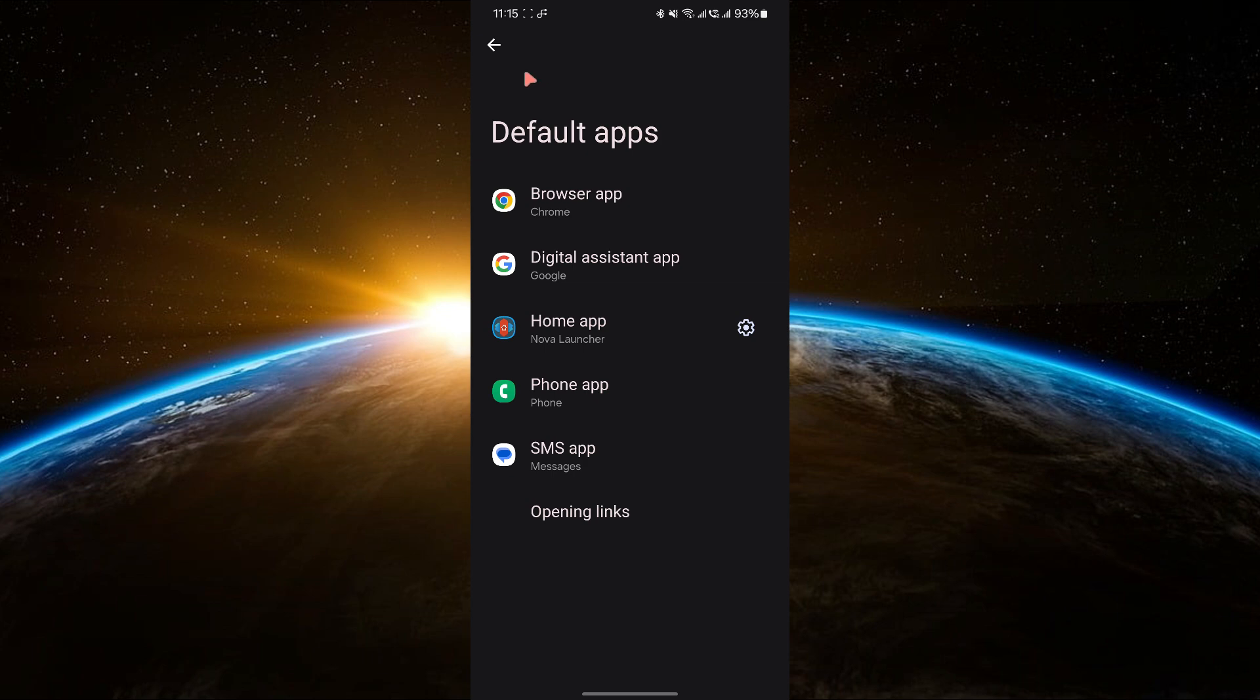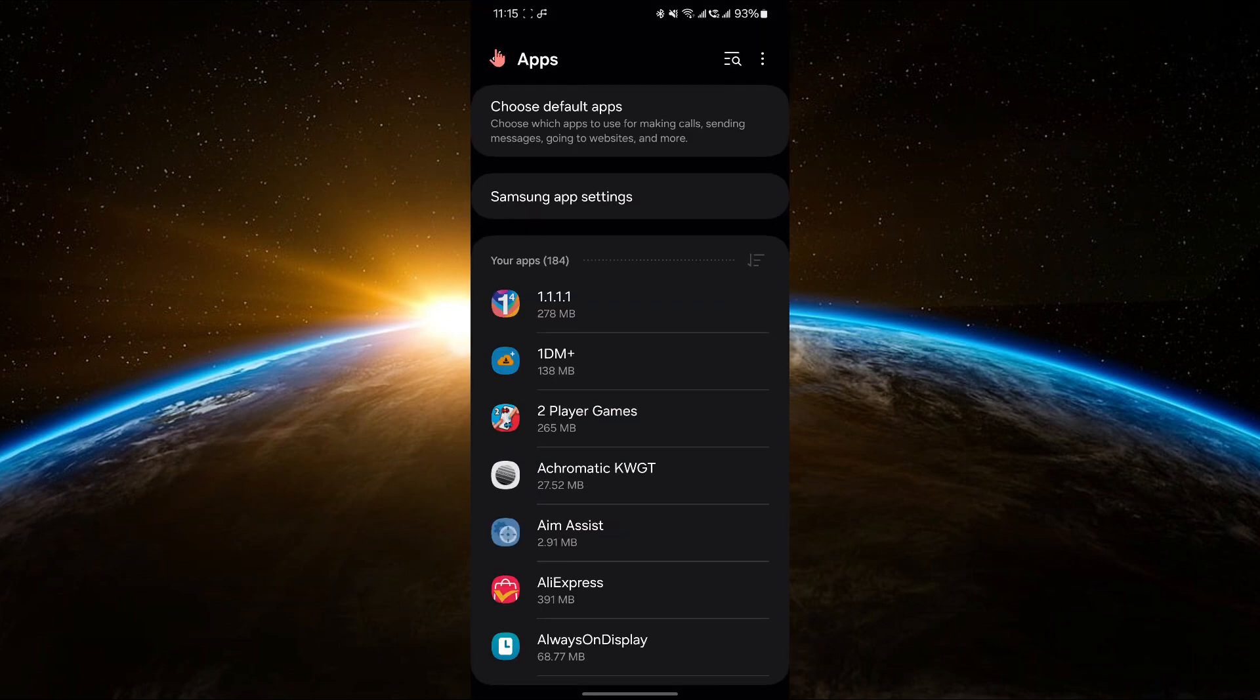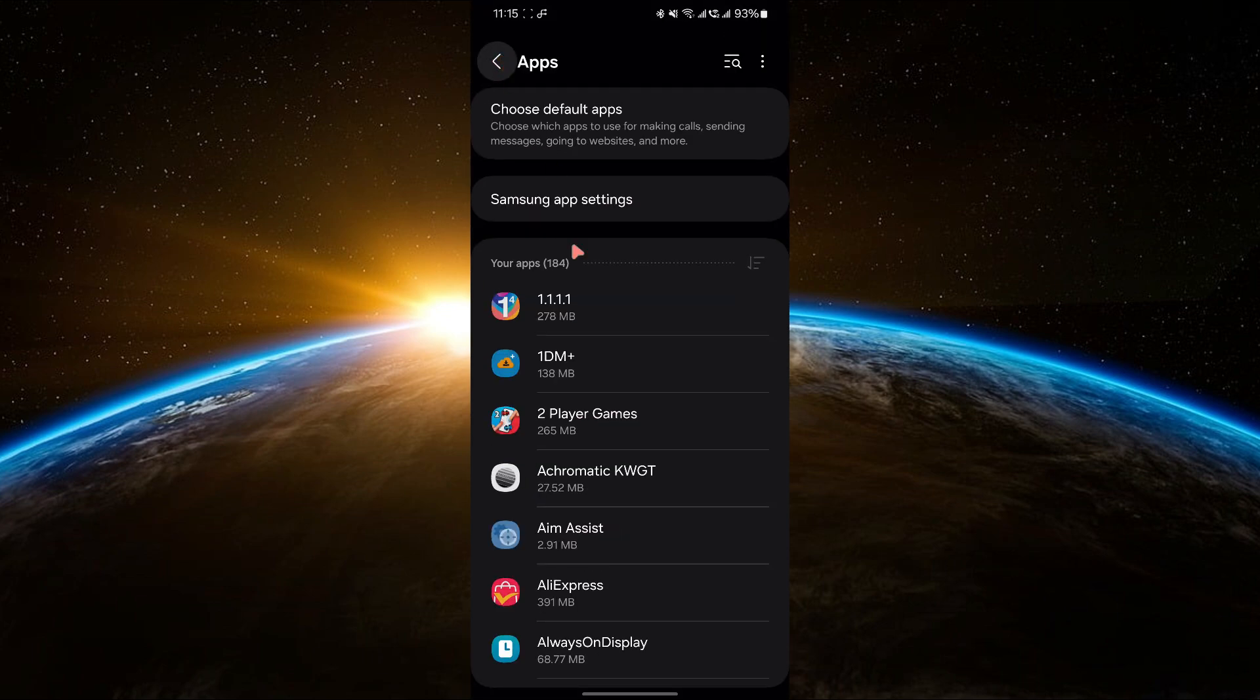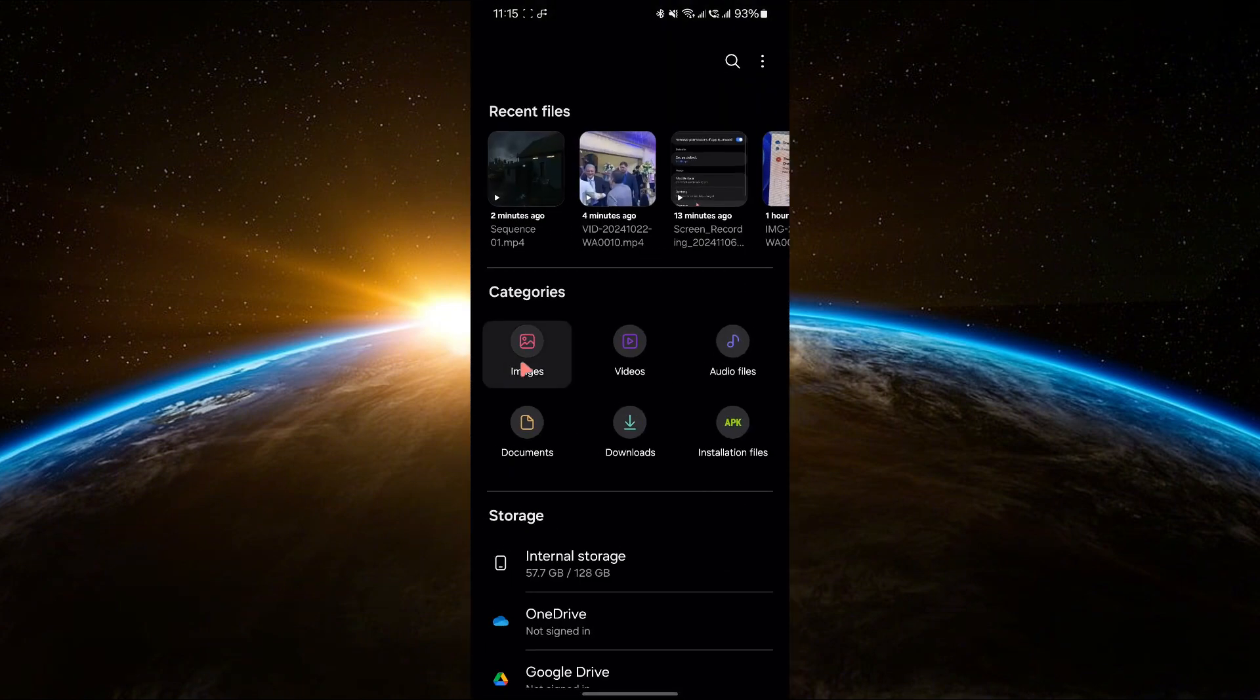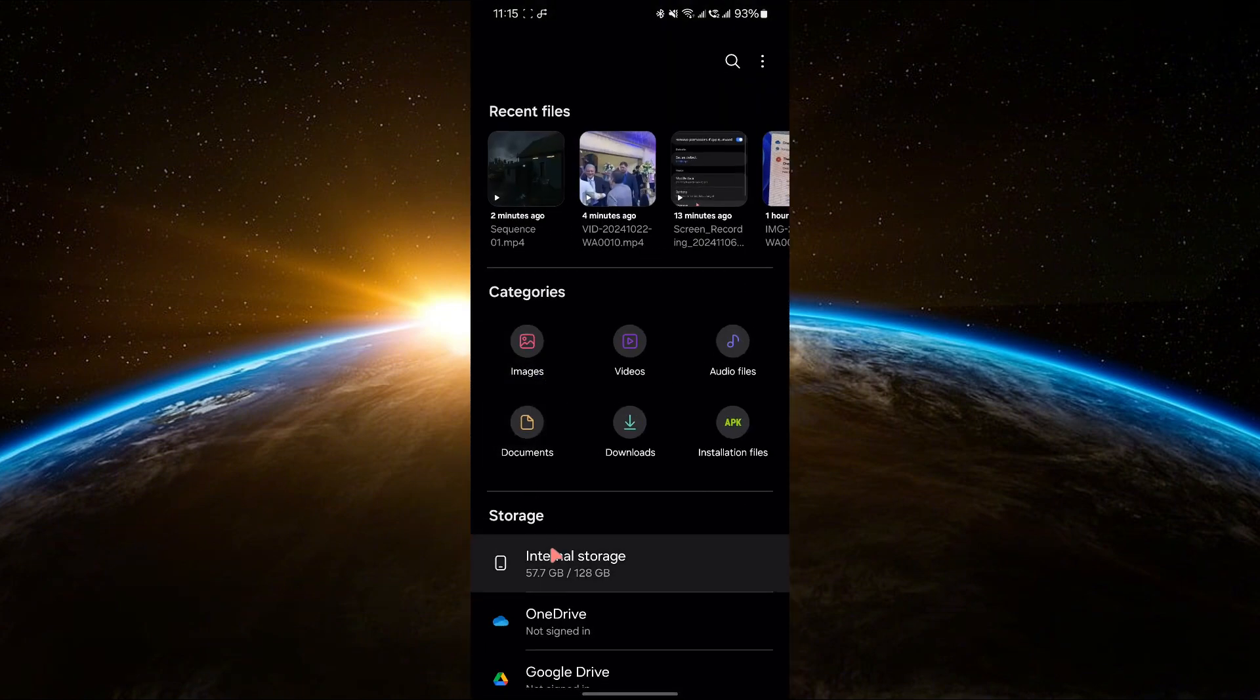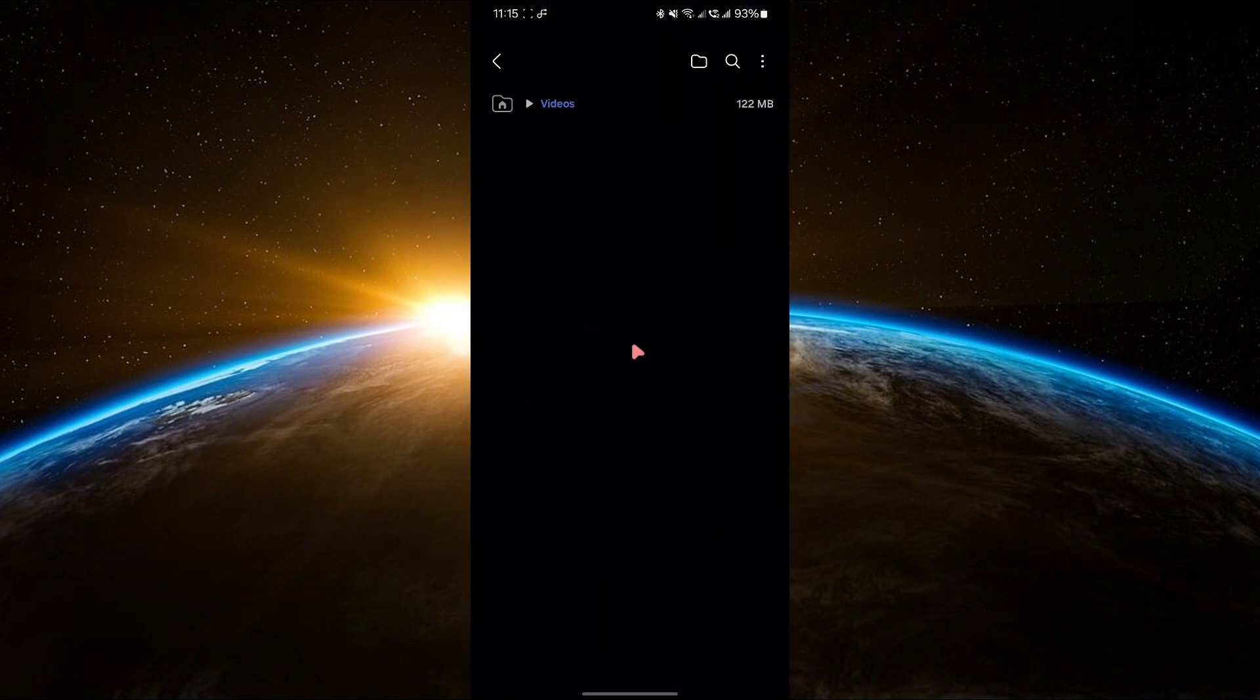If you don't see VLC in the default apps section, there's another way to do this. Open any video file on your device using the My Files app or any file manager you use.